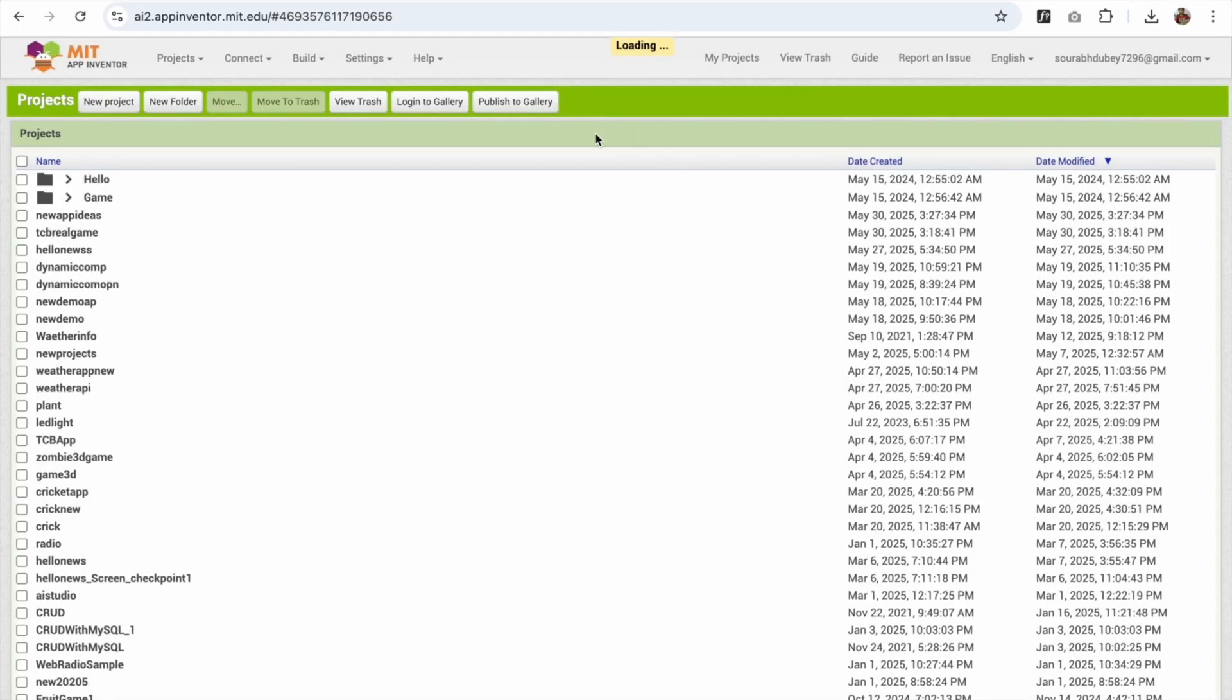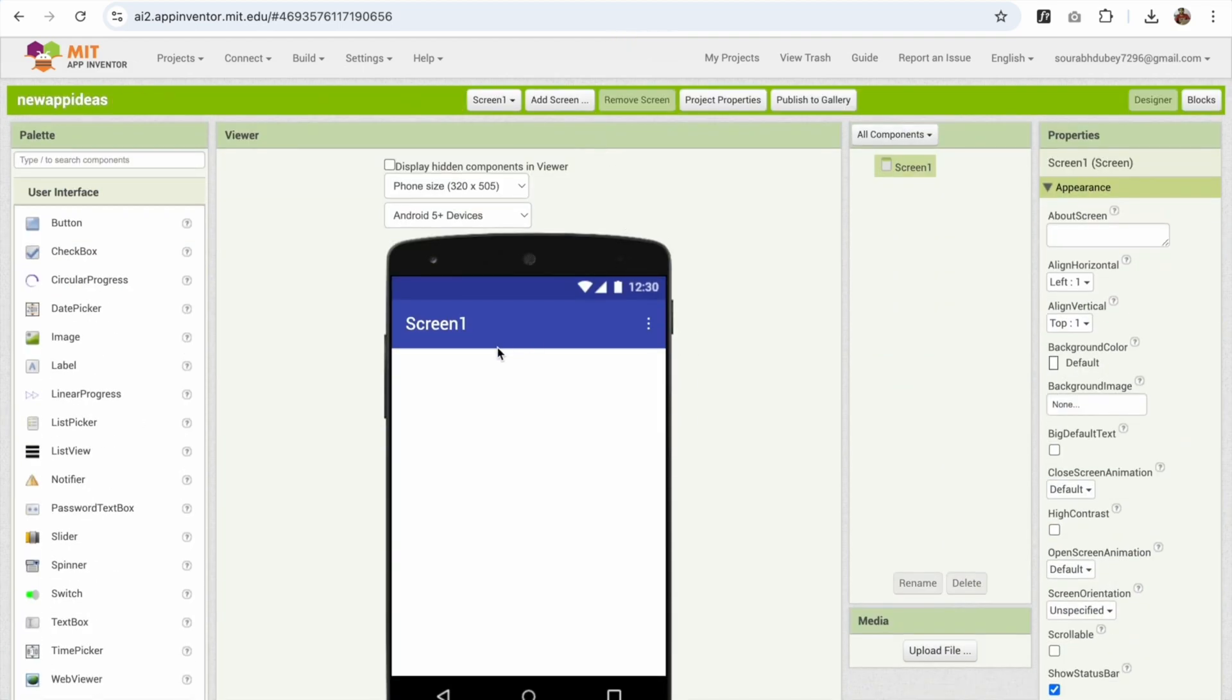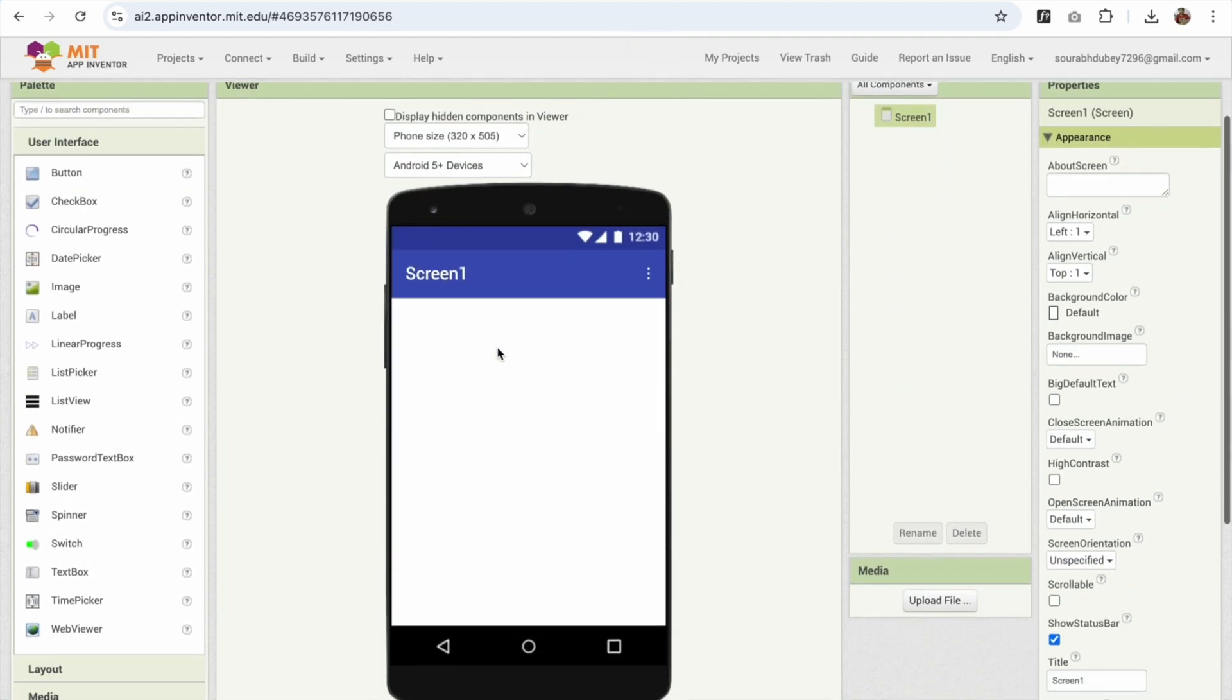Now first of all, whenever someone opens my app, I want to show some flash screen or splash screen for two seconds or three seconds.